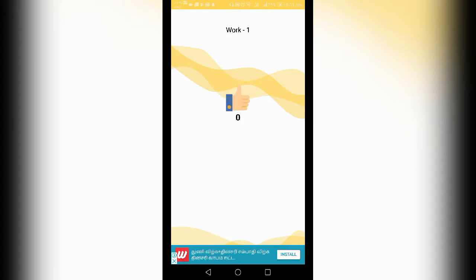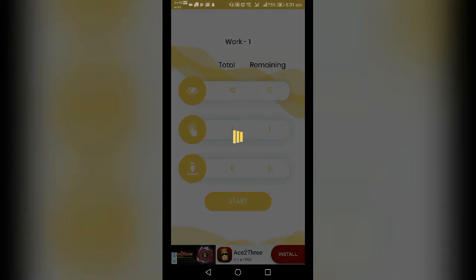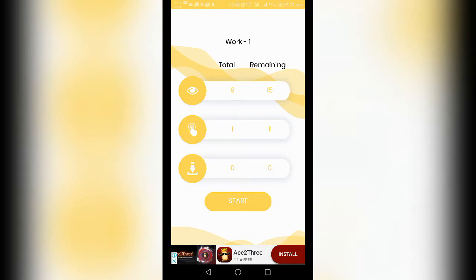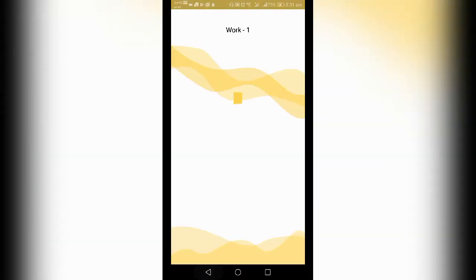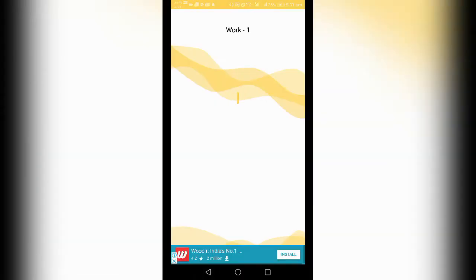If you have a phone number, you can get an OTP. If you have a Paytm account, Paytm is ready. Pay the Paytm account.